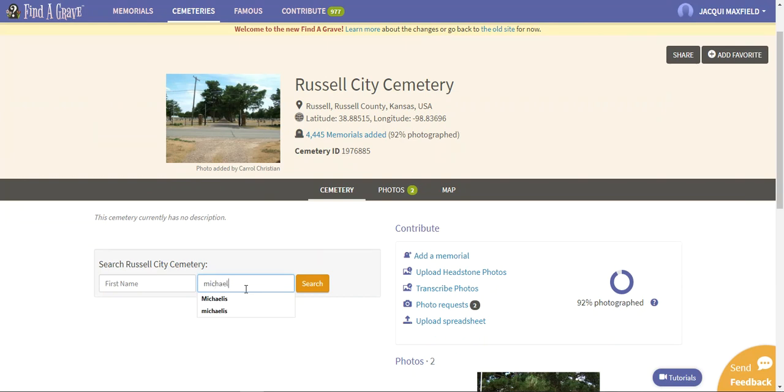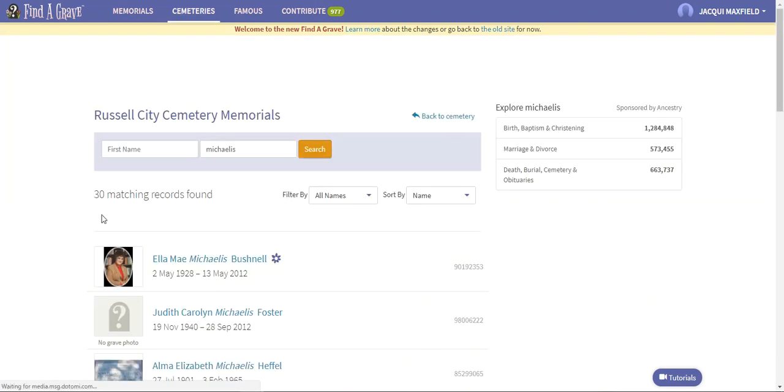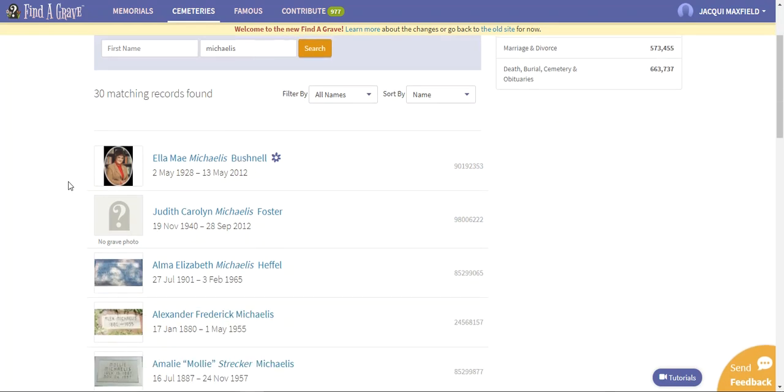This is a separate or different cemetery than I had used previously. I had used one that was just specifically Michaelis Cemetery. So now I'm going to come into the Russell City Cemetery where there are a lot of interments and I'm going to click search and see if there's more.